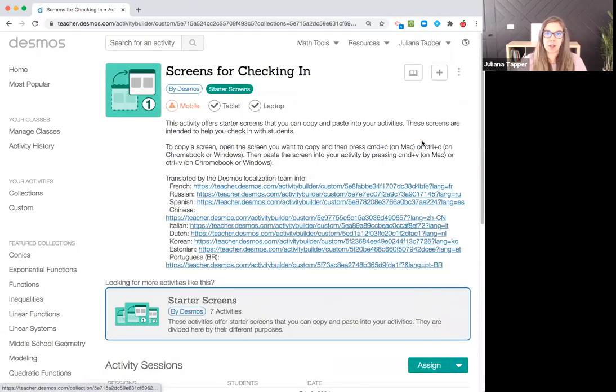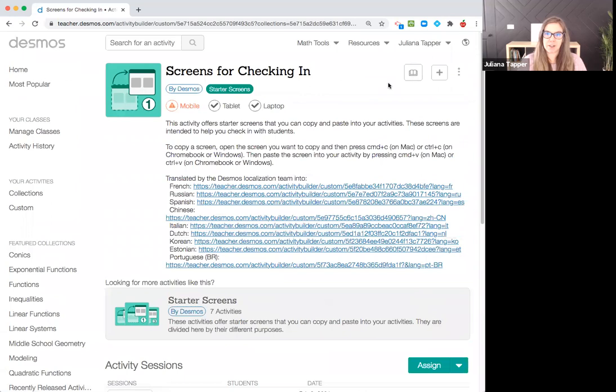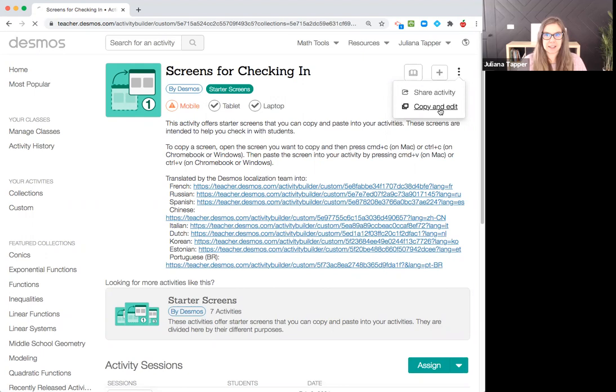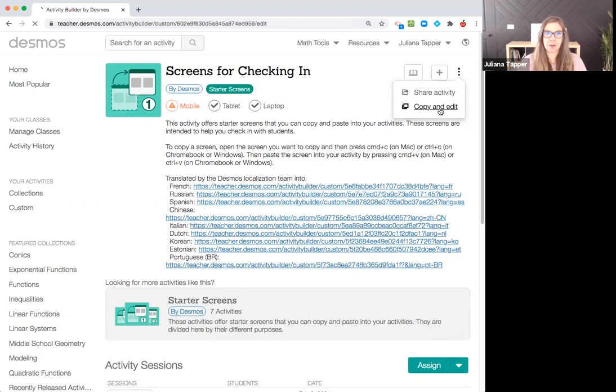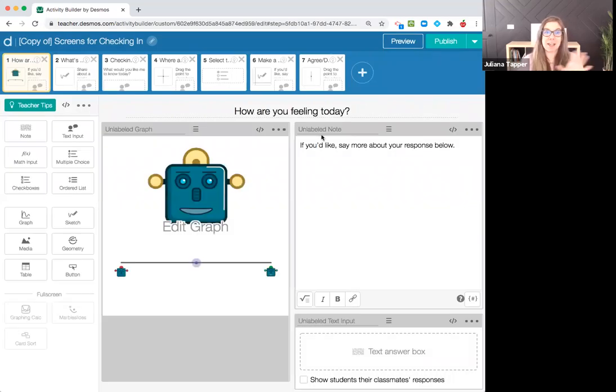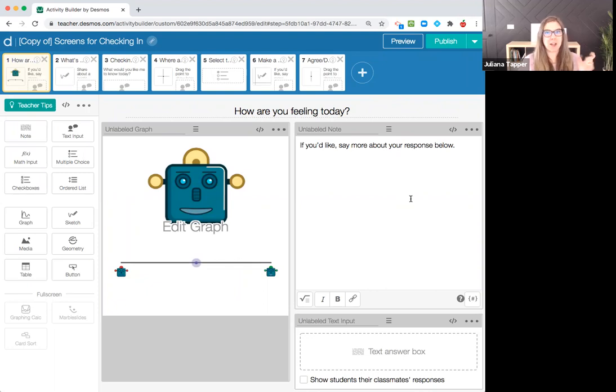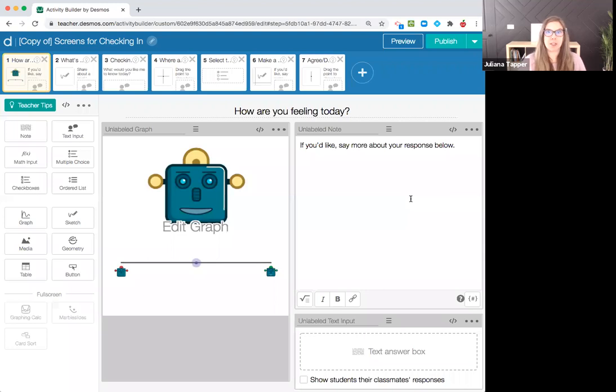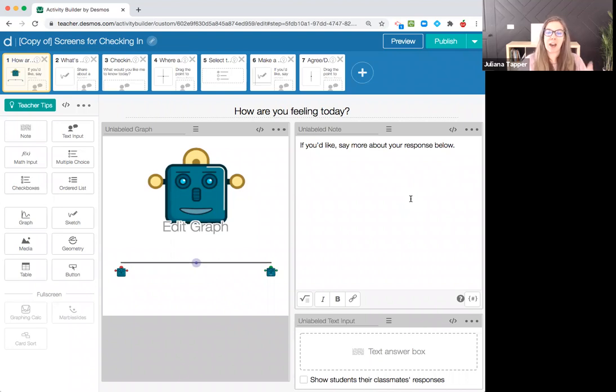You scroll up to the start of the activity and click these three dots, then click copy and edit. It's going to launch the Desmos editor. Please don't feel overwhelmed with this. I know this looks crazy and there is a lot you can do.